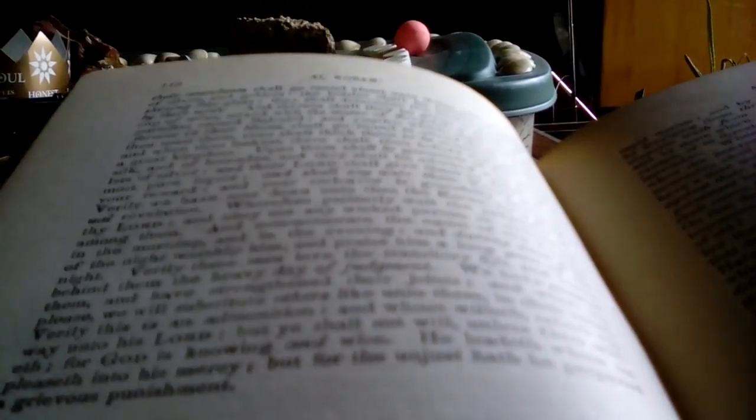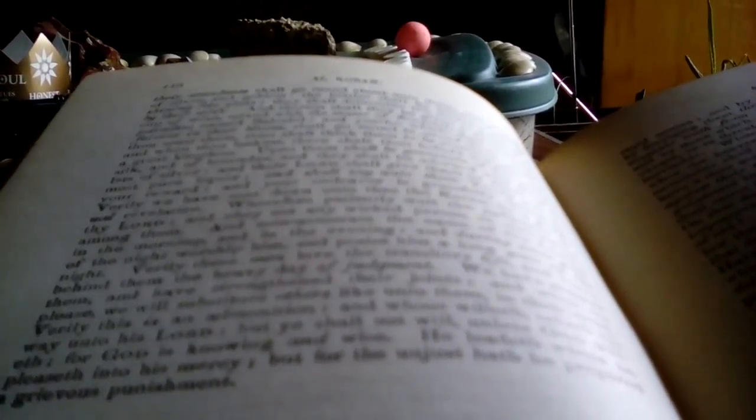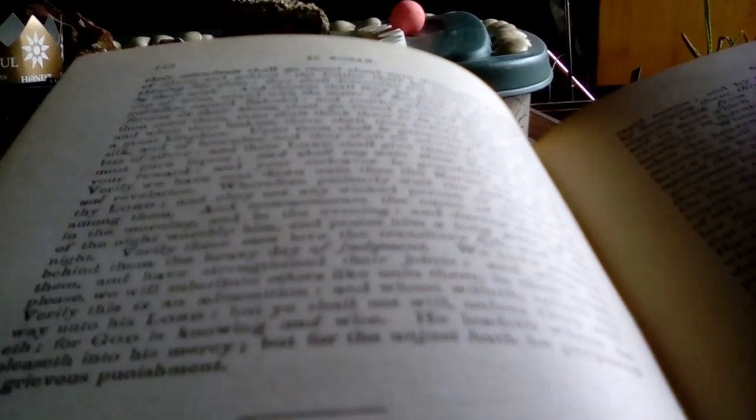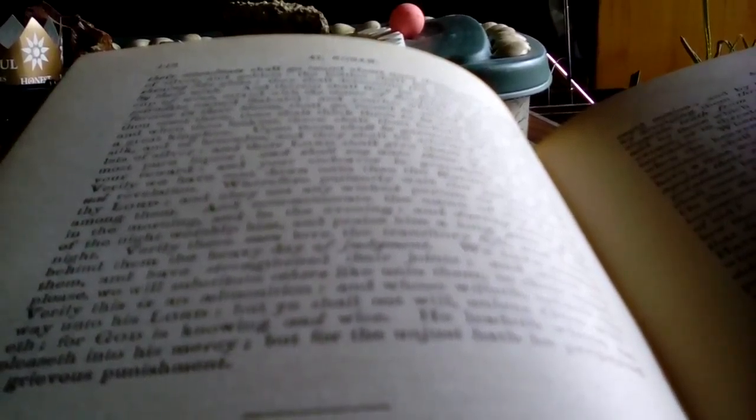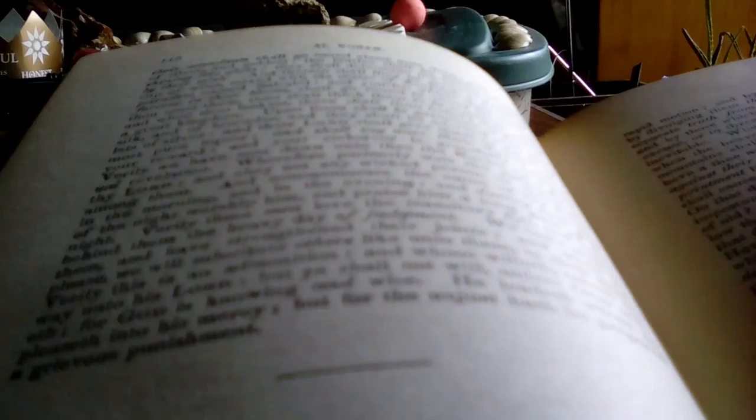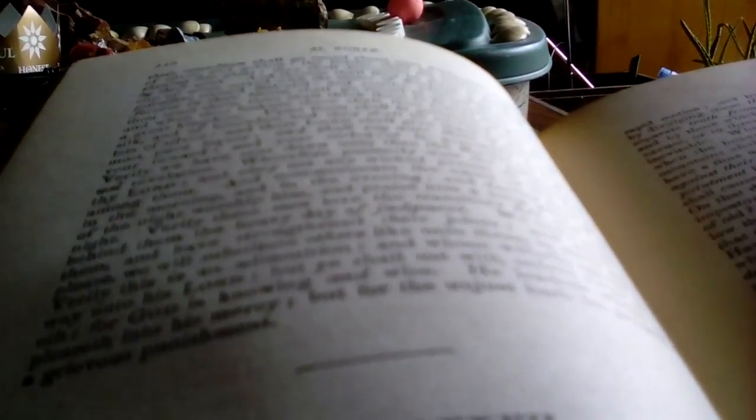Verily we dread from our Lord a dismal and calamitous day, wherefore God shall deliver them from the evil of that day, and shall cast on them brightness of countenance and joy, and shall reward them for their patient persevering with the garden and silk garments. Therein shall they repose themselves on couches. They shall see neither sun nor moon, and the shades thereof above them, and the fruits thereof shall hang low, so as to easily be gathered.